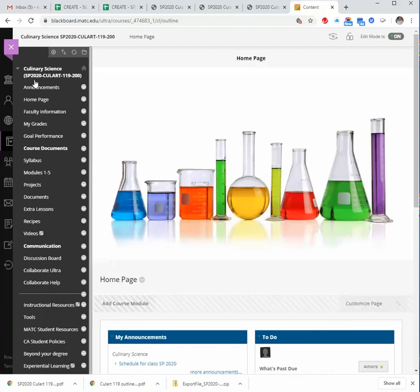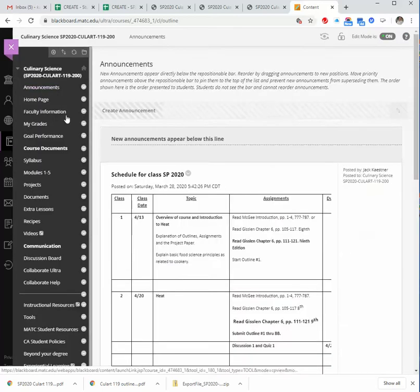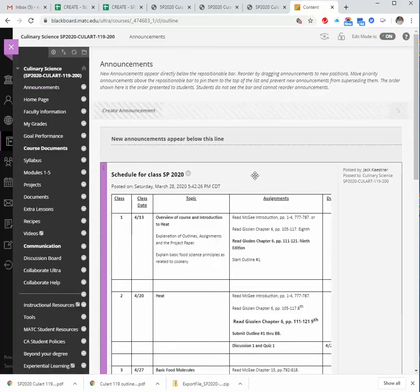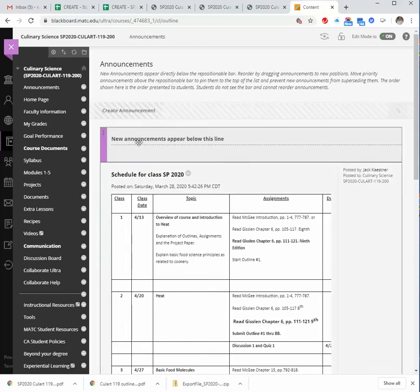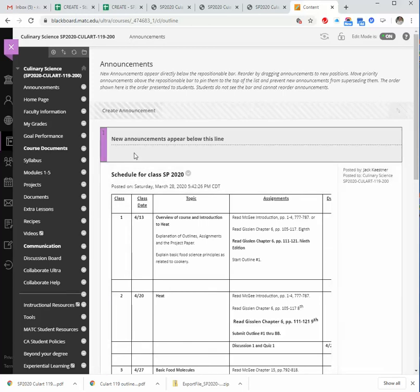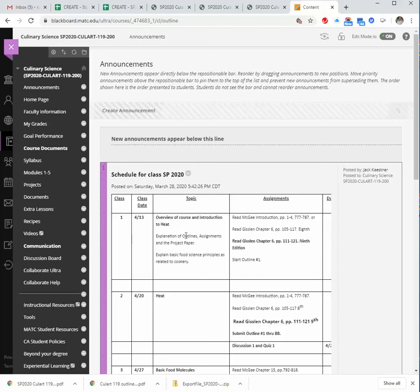I'm going to go up to Announcements. I'll just explain this, so this will be in your Blackboard shell. I'll put this video, once I'm done creating it, in the Announcement page, that's the first thing that you can see. It goes through, so the 13th, we're just overviewing the class, we'll talk about what the outlines and assignments are, and just get everyone's ideas on principles of cooking.